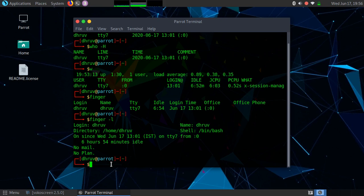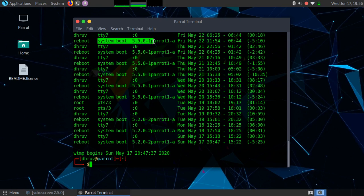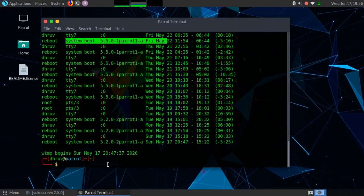There are also other commands available to monitor user activities. You can use the 'last' command, which gives you the login history of a user. As you can see, I have logged in as user Dhruv on tty7 on Friday May 22, and then I rebooted the Linux system. In this way you can use 'last' to know when a user has logged in to the system.